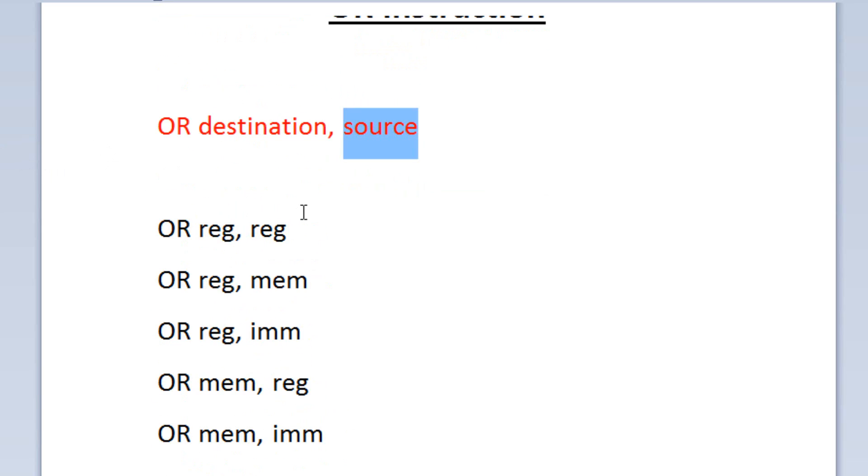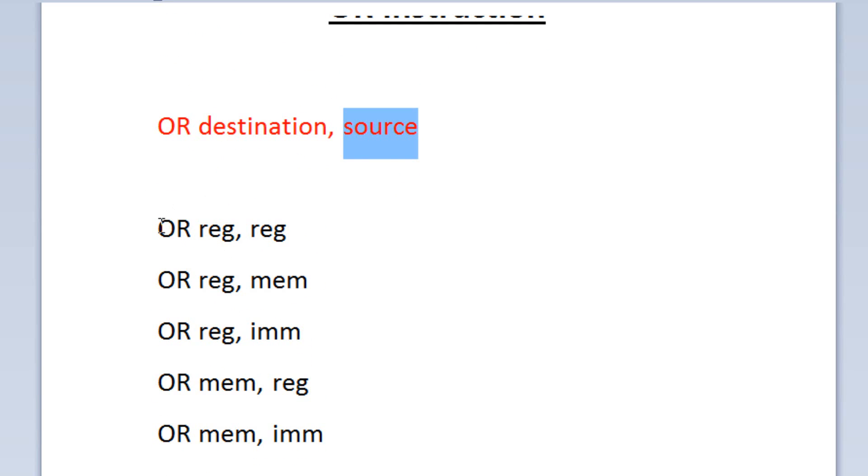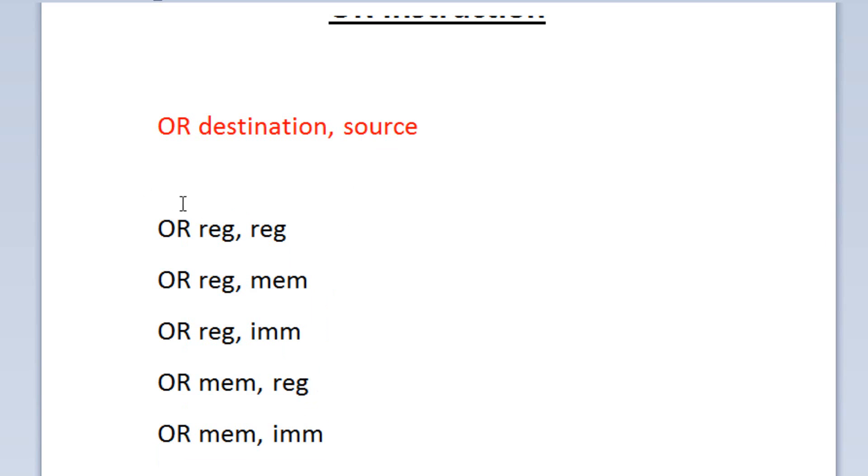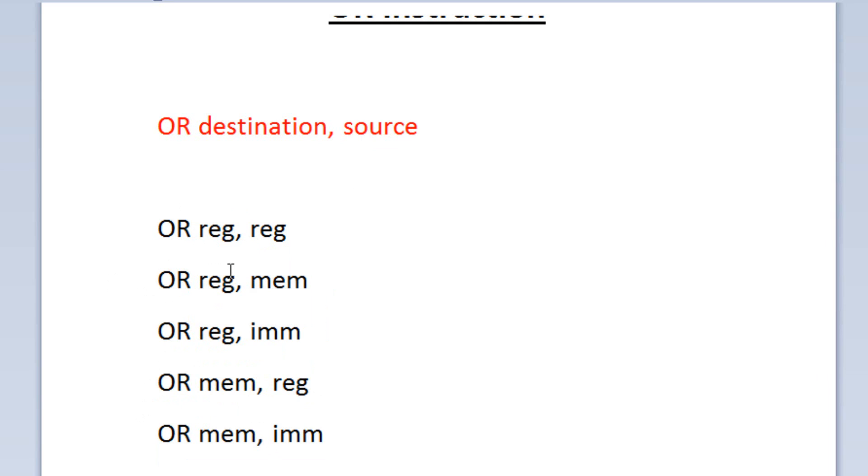Now let's go down here and this is the different combinations of the OR instruction. We can OR a register into a register, we can OR a memory into a register, we can OR an immediate value into a register, we can OR a register into memory, or we can OR an immediate value into memory. The one thing you have to make sure you do is make sure both operands are the same size.